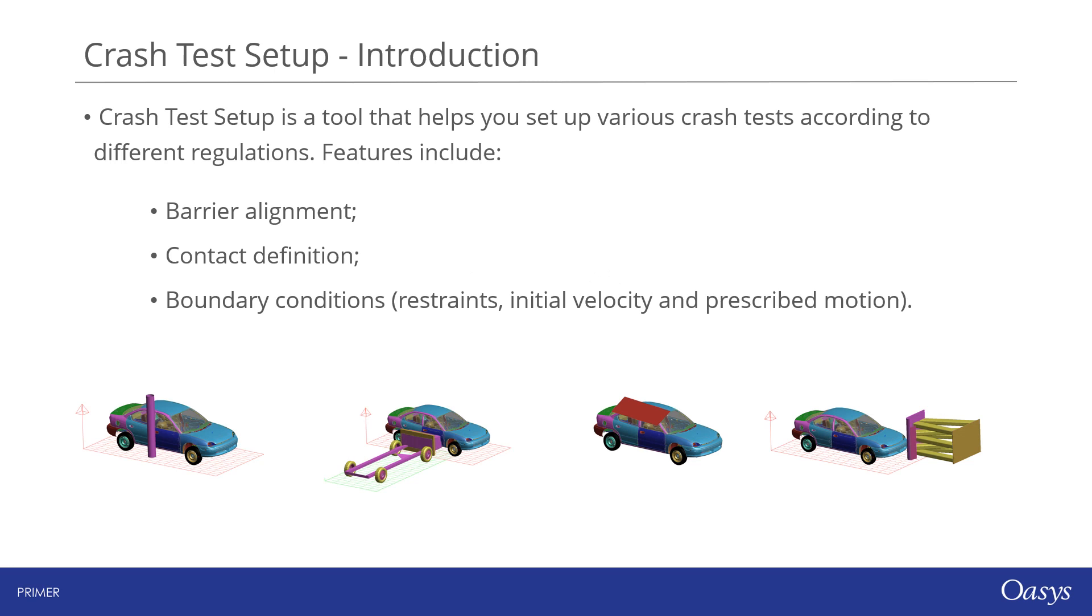Crash test setup is a tool that helps you set up various crash tests according to different regulations. Features include barrier alignment, contact definition, and boundary conditions.